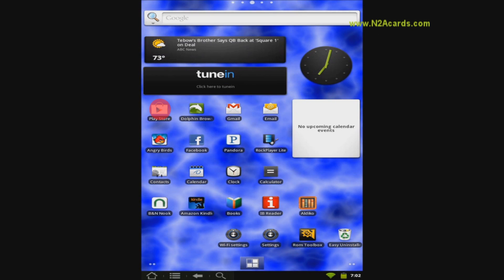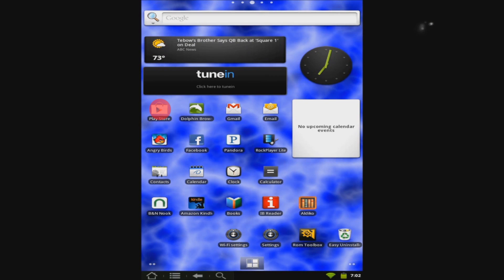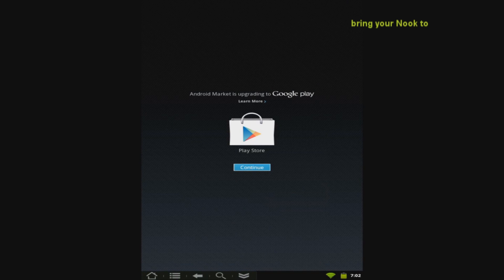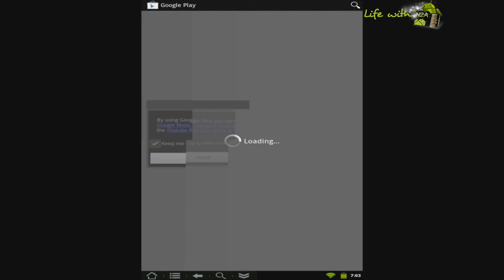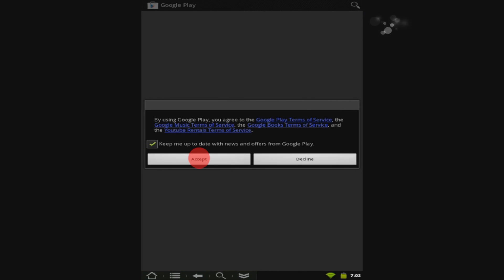Turn your device on. Open the Market or Google Play Store. Touch Continue. Press Accept.